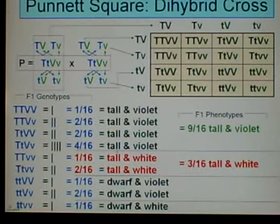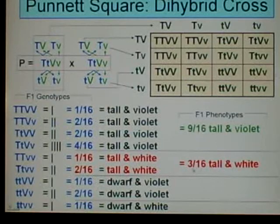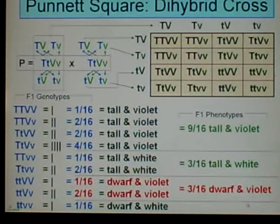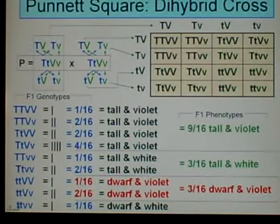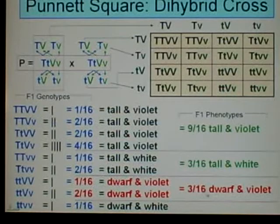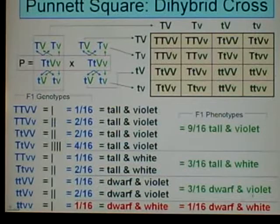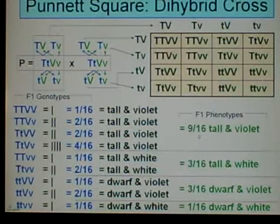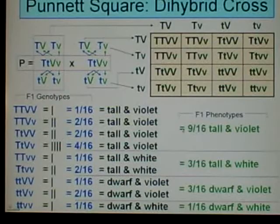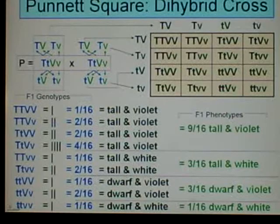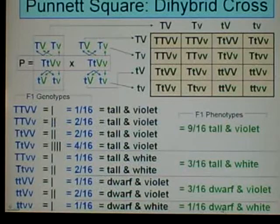Then we move down to the next group: tall and white. How many? 1/16 plus 2/16 equals 3/16. The next group are all dwarf and violet — adding up their genotype frequencies, we get 3/16. And then the last one is by itself at 1/16. So our phenotype frequencies are: tall and violet 9/16, tall and white 3/16, dwarf and violet 3/16, and dwarf and white 1/16.